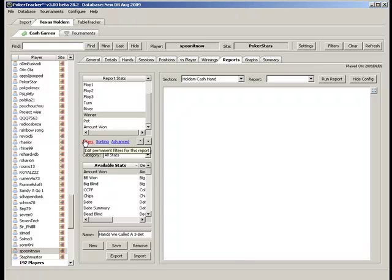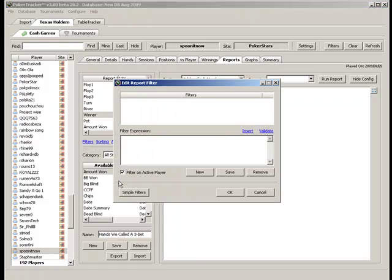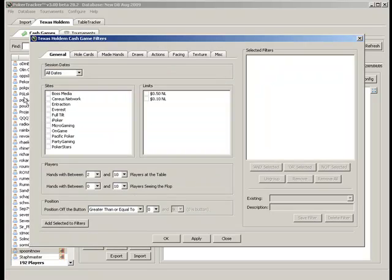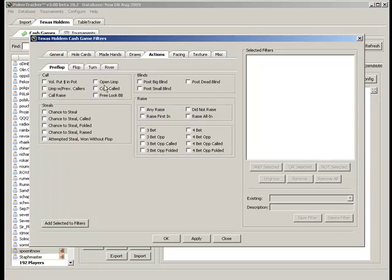So we go to filters and then go here to simple filters. Click and it's going to take forever because I'm recording. Normally it's much faster. Okay. Go to actions and we're here on the preflop tab.